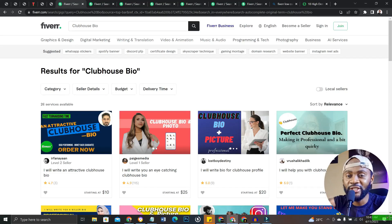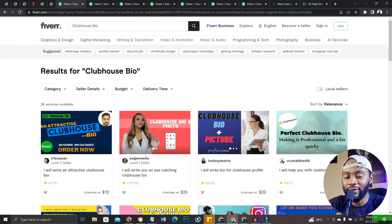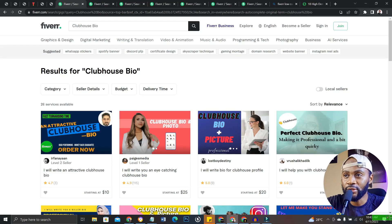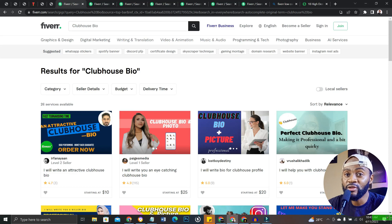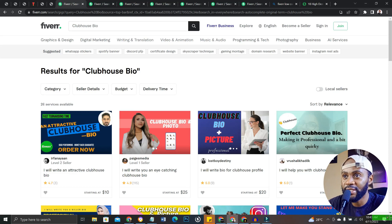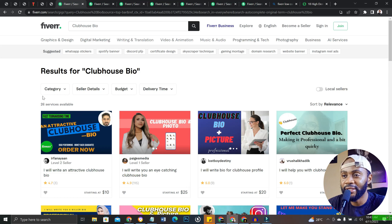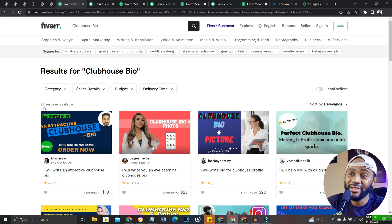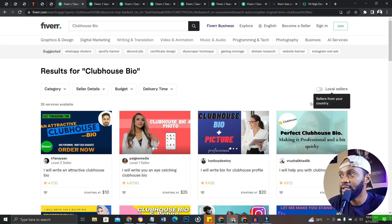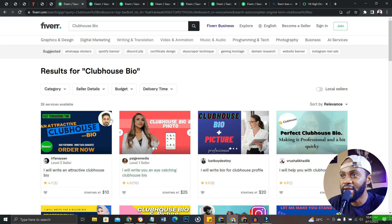Fiverr low competition gigs that you can start today and make money online. The first low competition gig on Fiverr that you could use ChatGPT to do is called clubhouse bio. Once you type clubhouse bio, you'll see this will pop up and there are 26 services available currently.